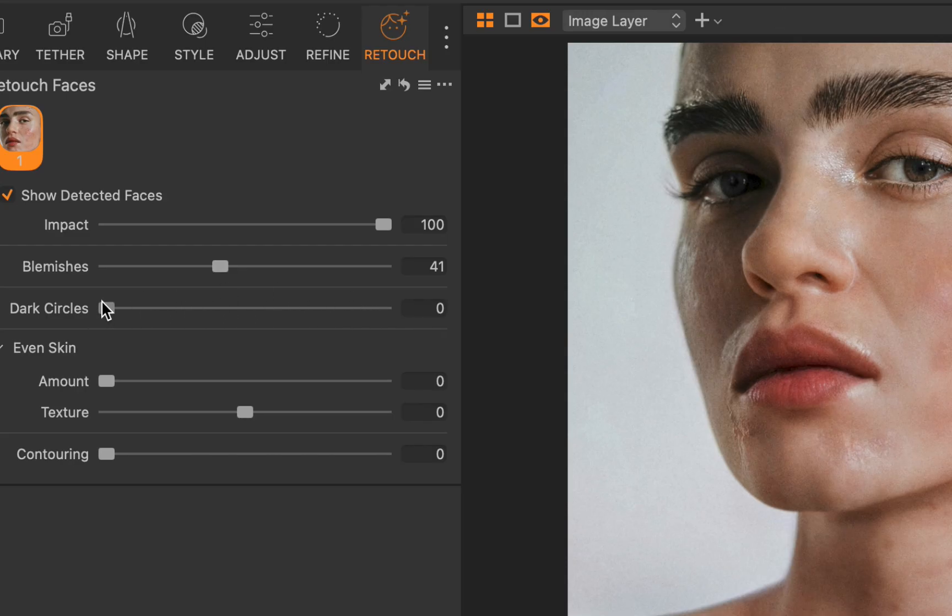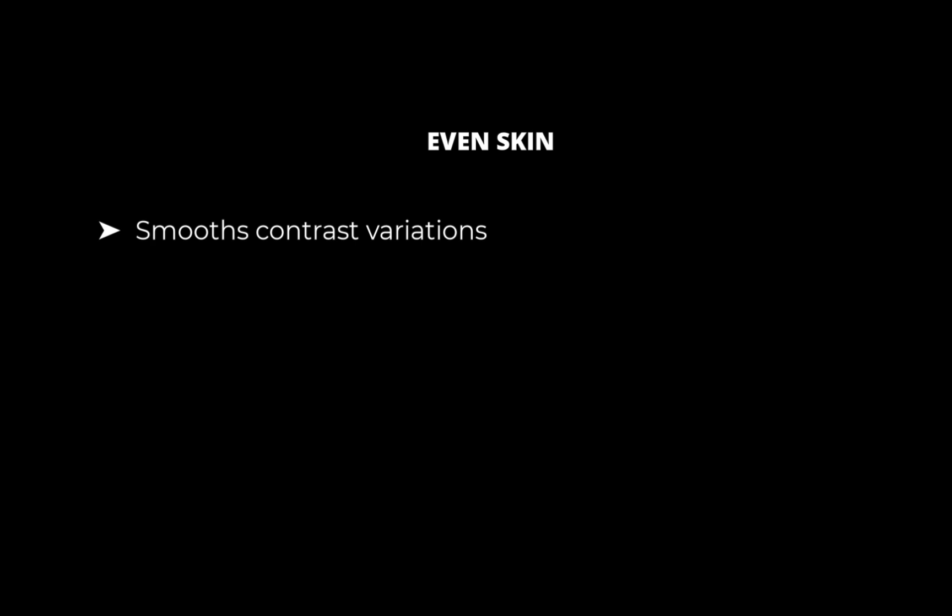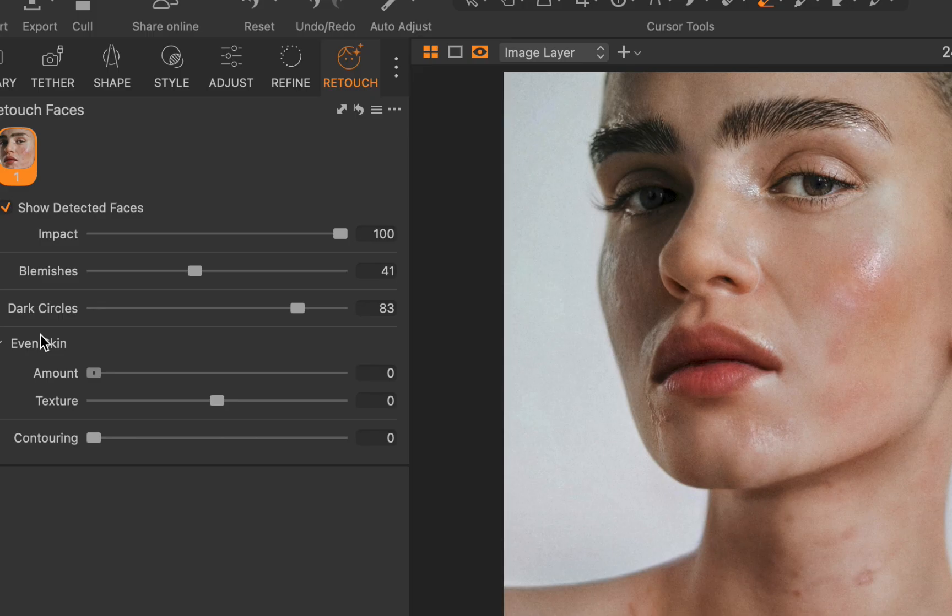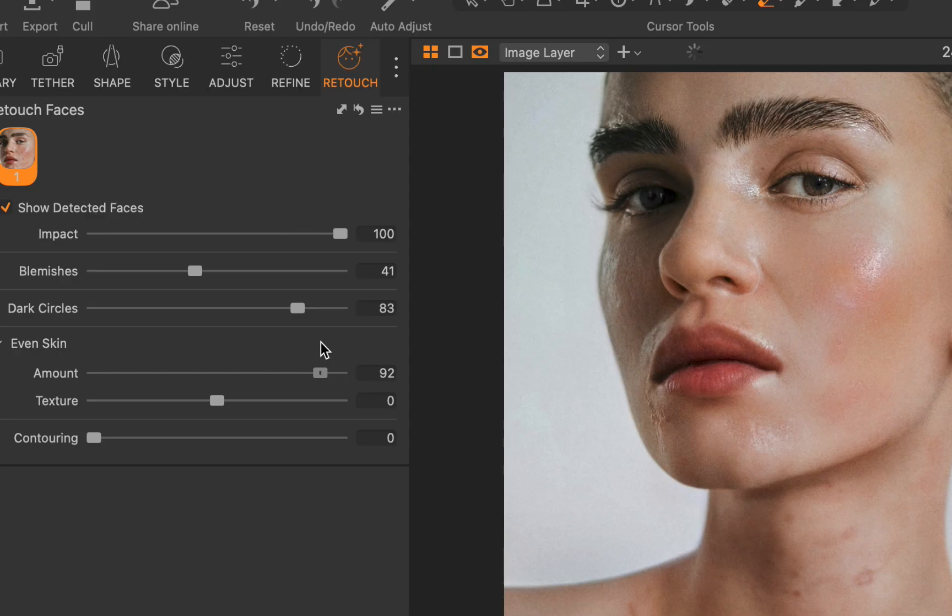Next, let's use the even skin slider. Even skin smooths contrast variations across larger skin areas without affecting color, and it includes a texture sub-slider to control the preservation of skin texture. I'll increase the amount slider. As you can see, it did the job, although you might want to reduce the amount for more authentic-looking results.